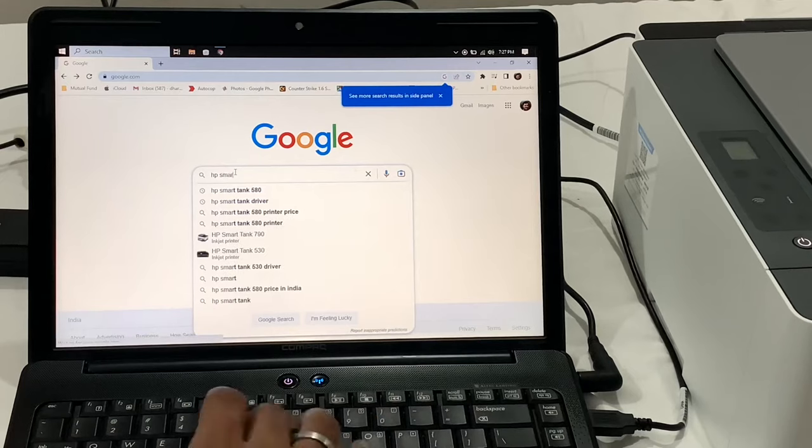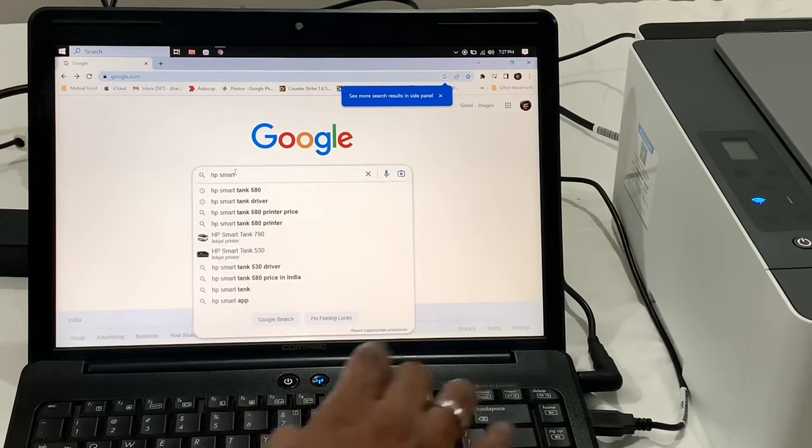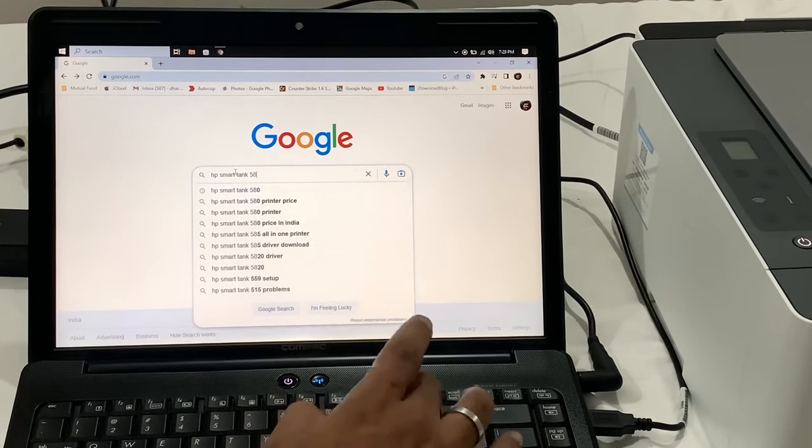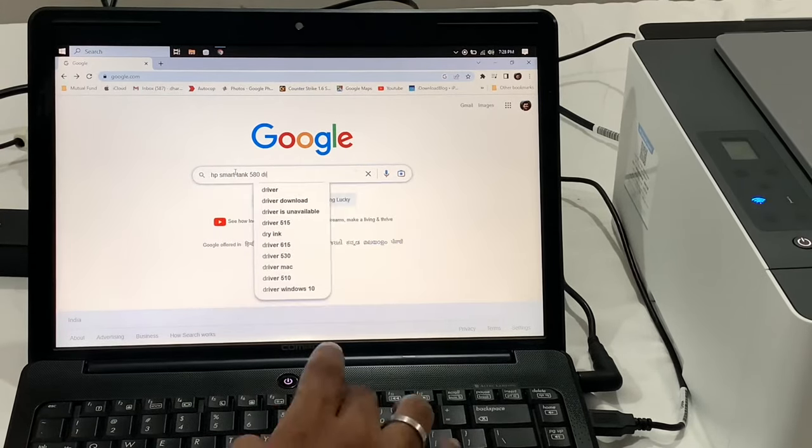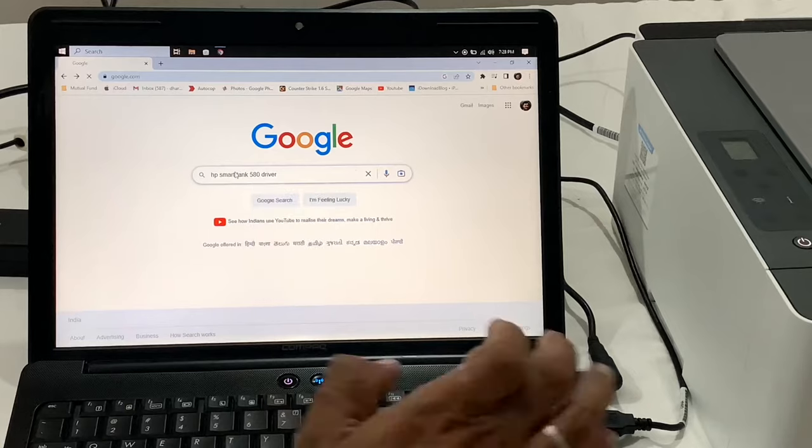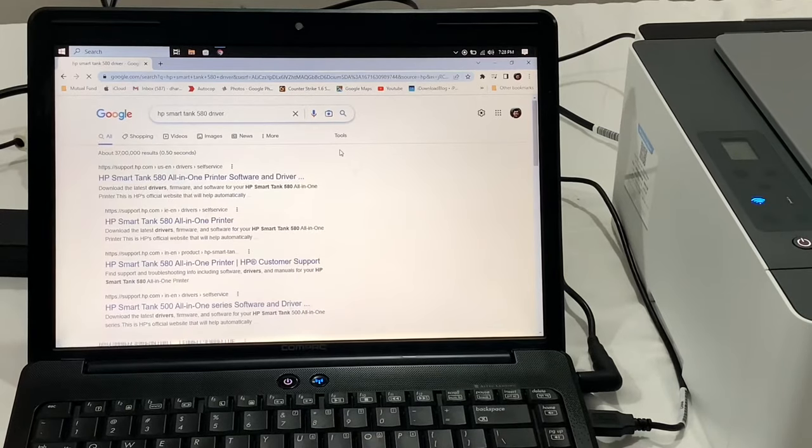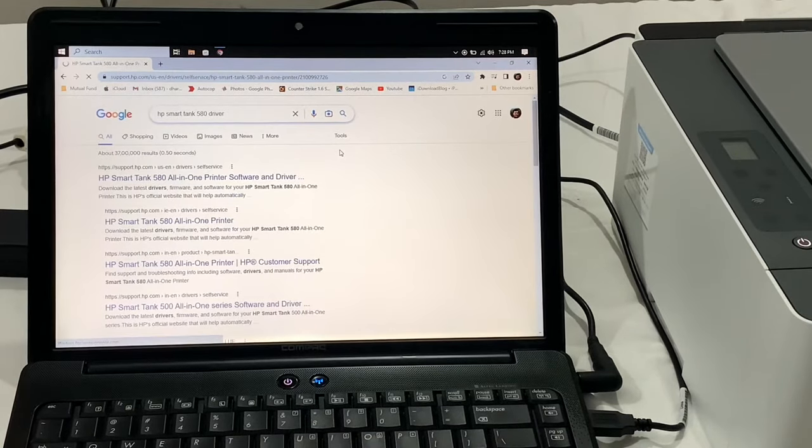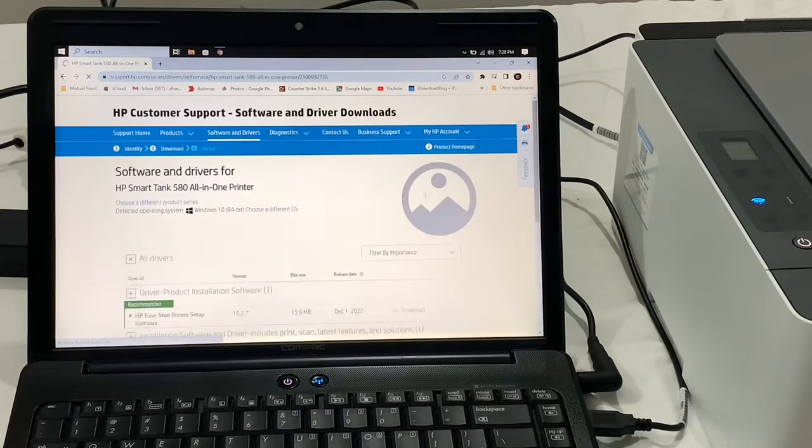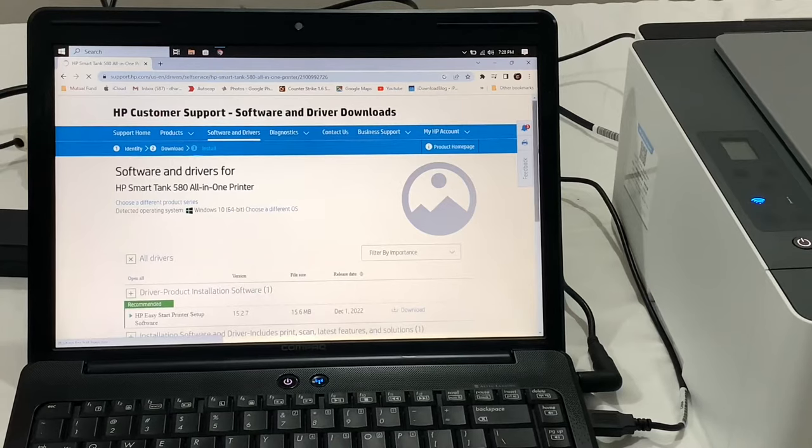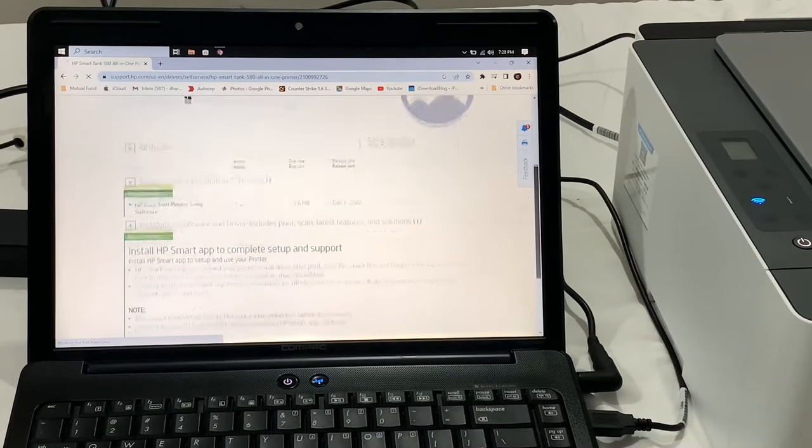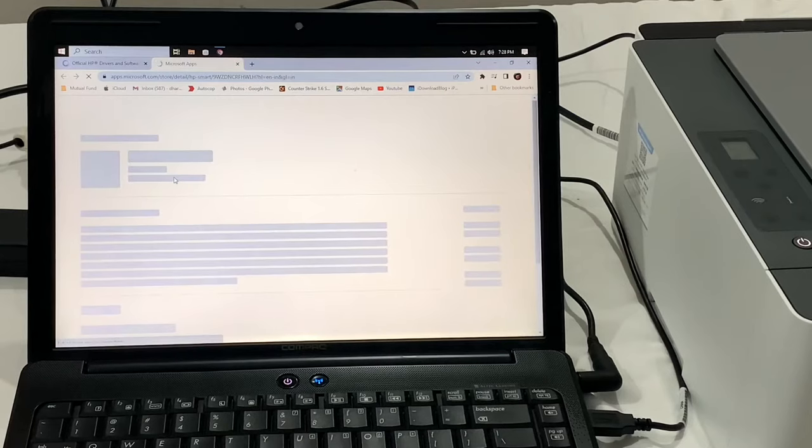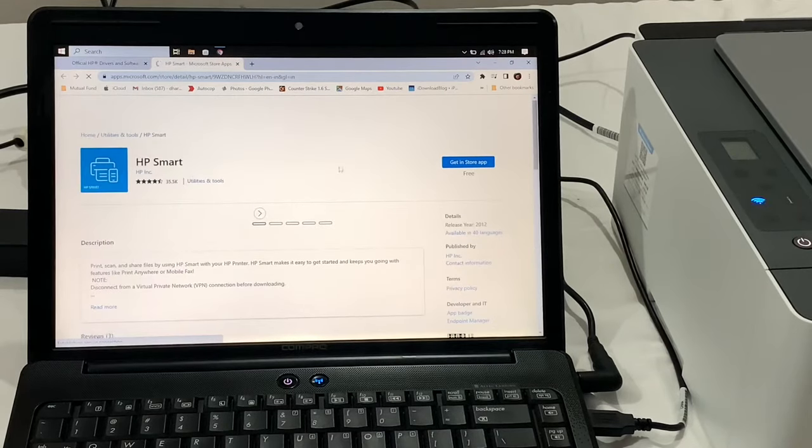In Google, search HP Smart Tank 580 Drivers. It will take us to their official support page. Now on the support page, download the software for your Windows.